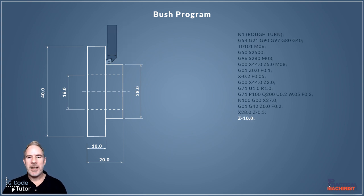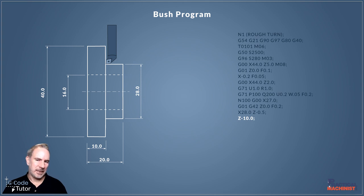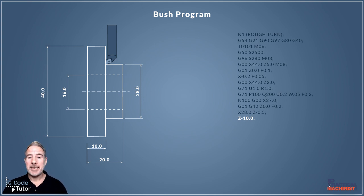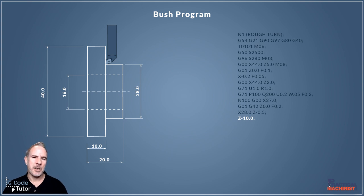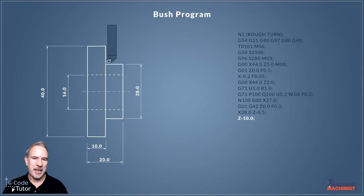Now we have our chamfer cut, we need to turn along this shaft here by going to Z minus 10. If you wish to add a corner radius here, we can add an R value with the size of that corner radius, as long as it's larger than the diameter of the nose of the tool we're using. We can add a radius there if we need to.